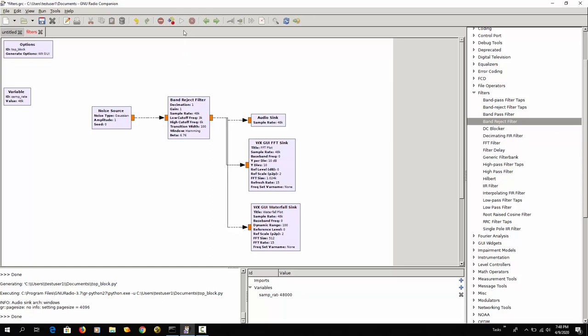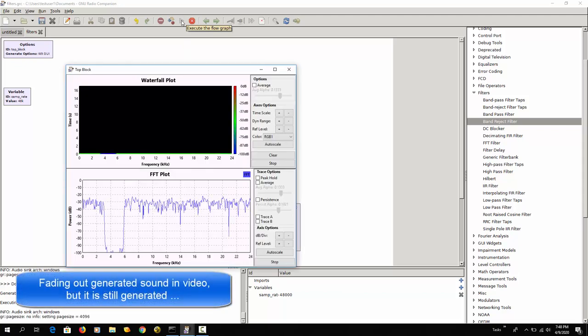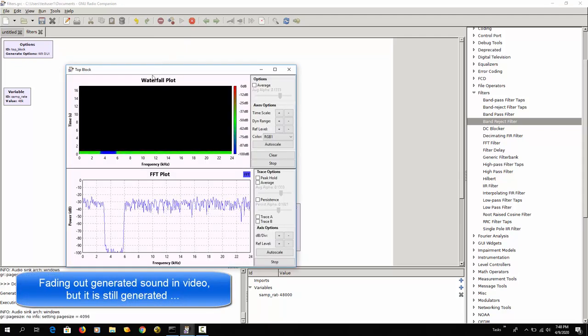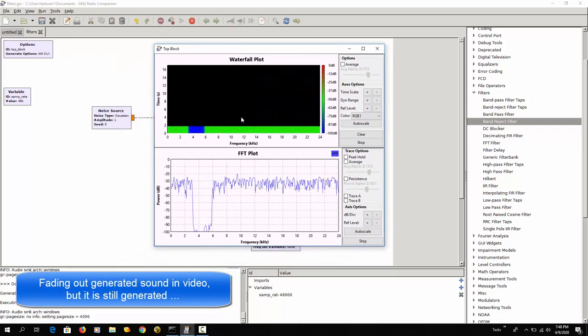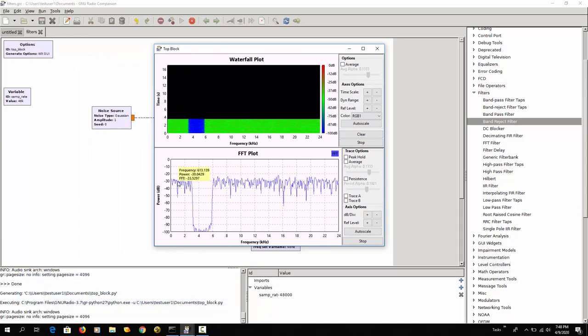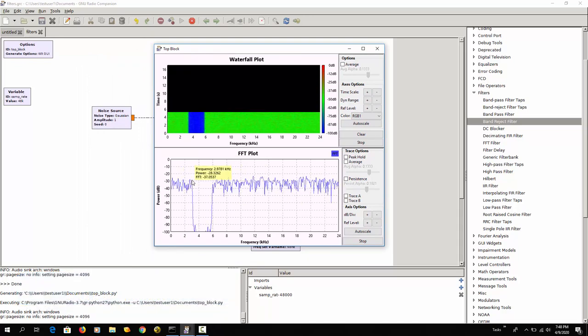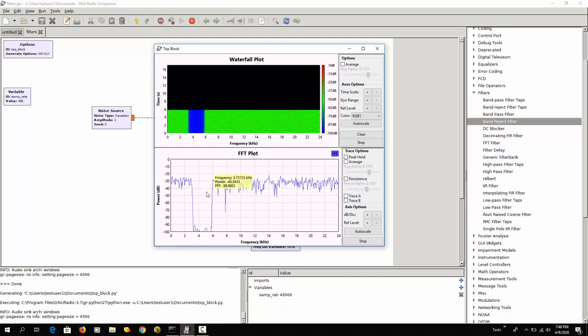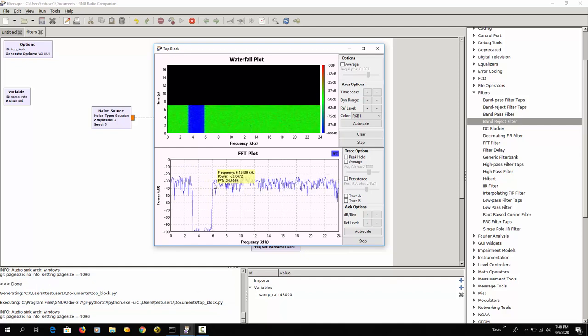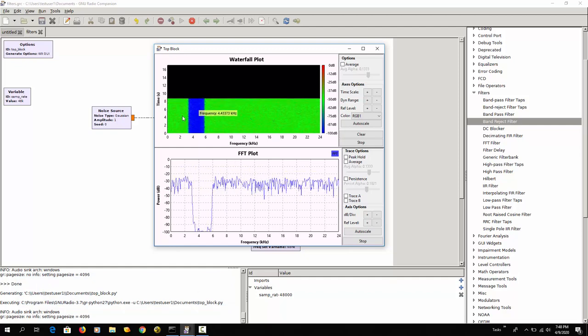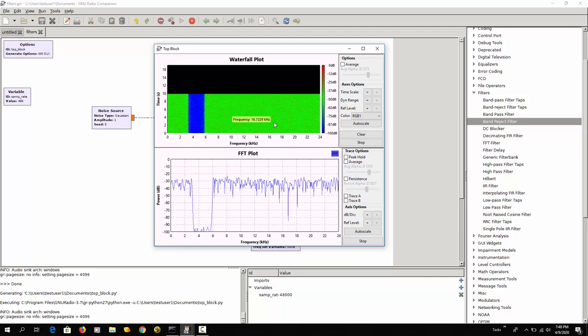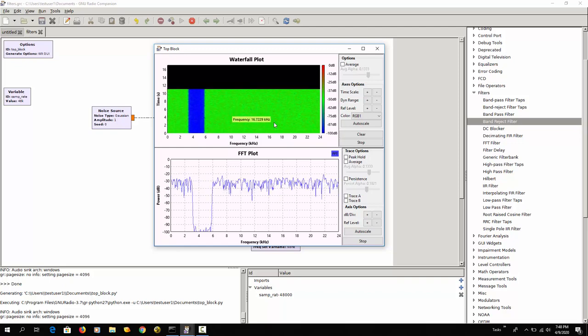And we can run this. And here you can see now that frequencies up till 3000 Hz they pass. Then the rest is blocked until 6000 here, and then we resume. And that's what you can also see here in the waterfall plot.